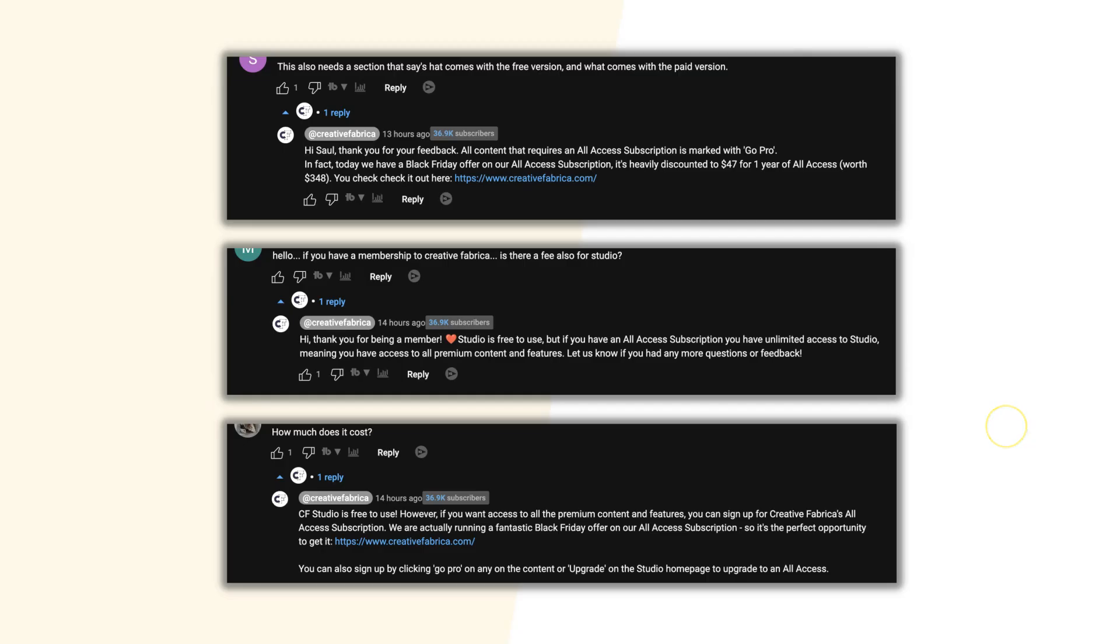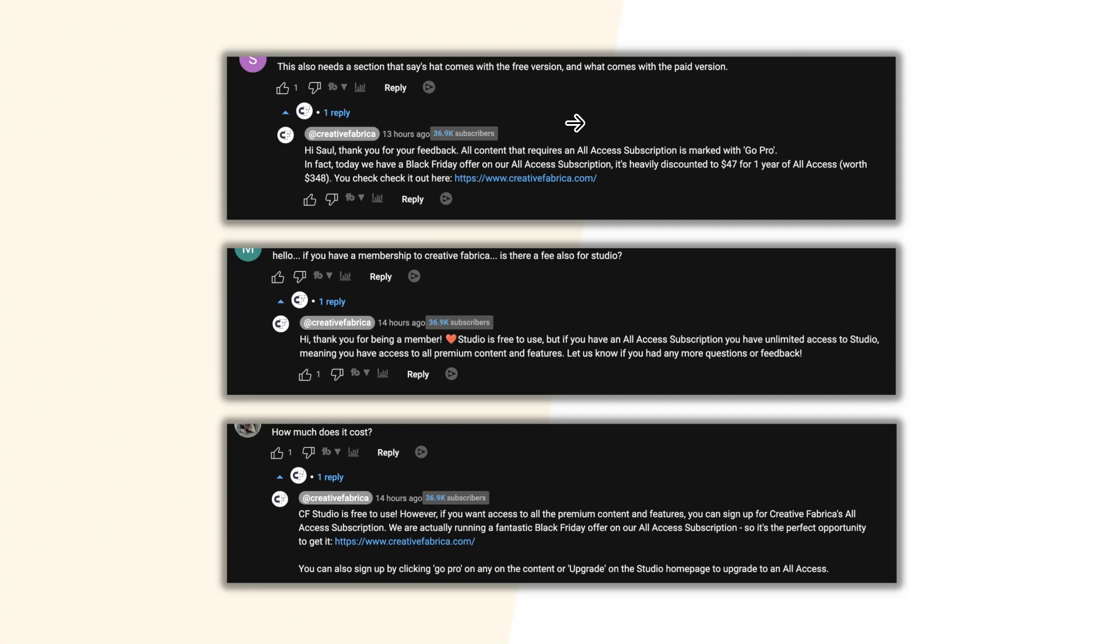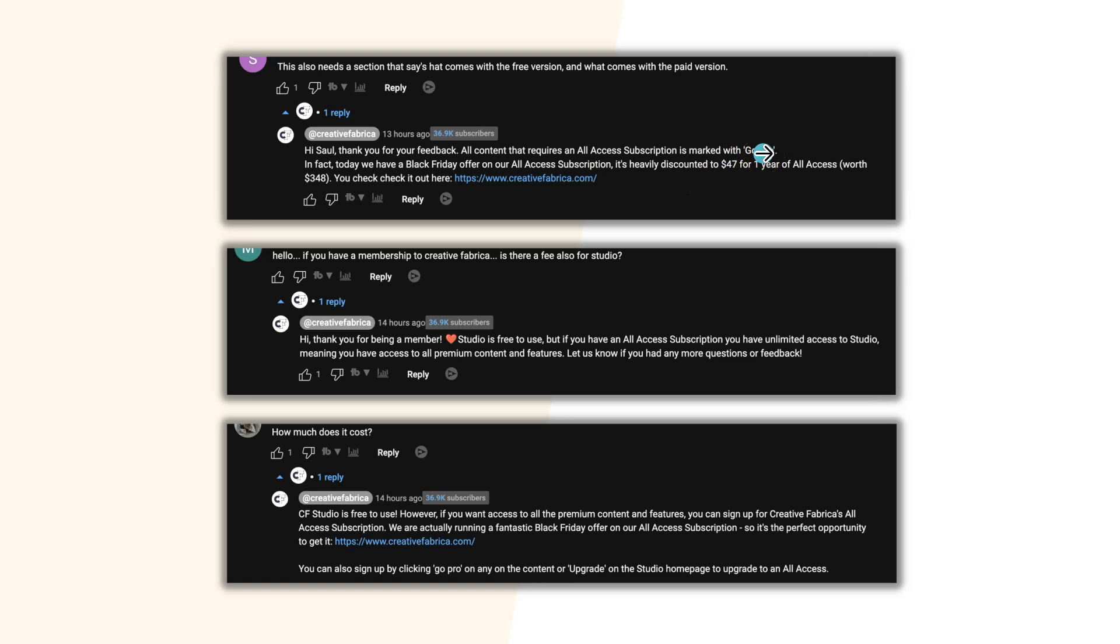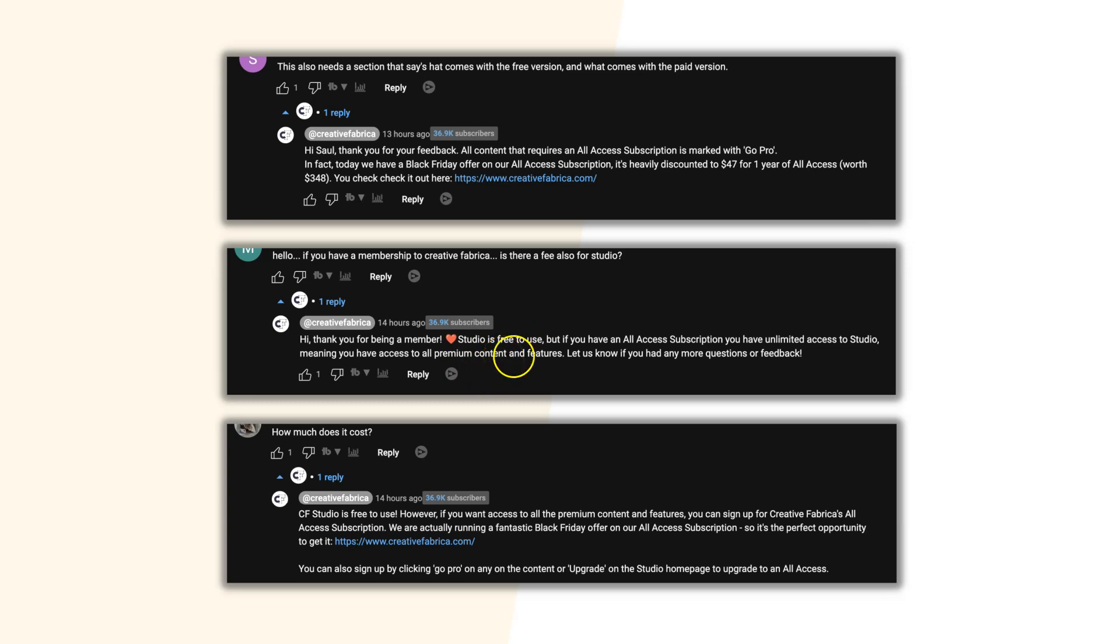I have a couple of comments here from Creative Fabrica's YouTube channel which I quickly want to cover. So with Studio, there is a free version and the paid version. The paid version comes with All Access. All content that requires an All Access subscription is marked with GoPro. If you have a membership to Creative Fabrica, is there also a fee for the studio? Studio is free to use, and if you have an All Access subscription, you have unlimited access to Studio.